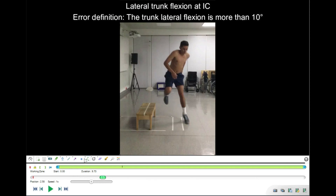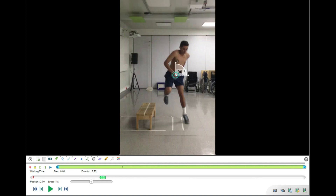The next item is lateral trunk flexion at initial contact. We use the angle measure, placing the cross in the middle of the pelvis close to the symphysis. The tool draws a 90-degree reference and we measure the angle between vertical and the participant's trunk centerline, aligning the other line with the sternum along the midline of the trunk. The reading is 22 degrees. An error is present when this angle is more than 10 degrees, so in our case — 22 degrees — the error is present.